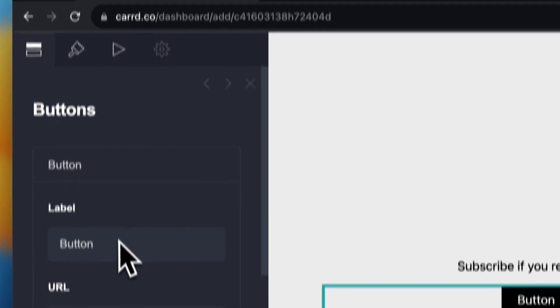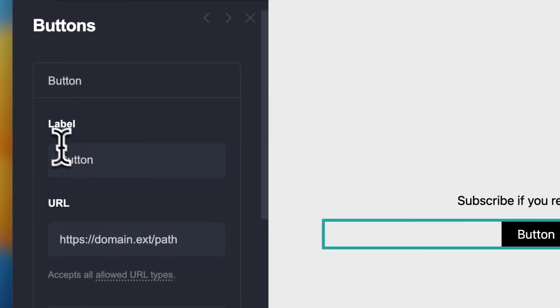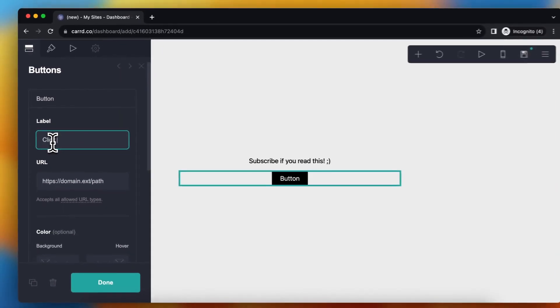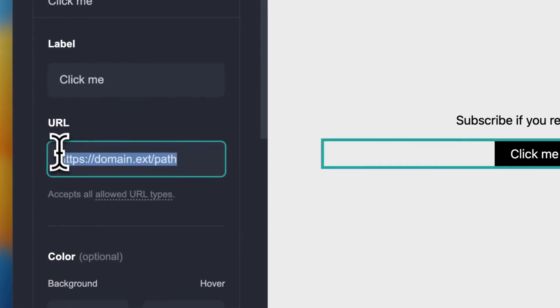I need to tap on add, then delete this one. As you see, I can change the name of the button, for example, 'click me,' and the URL.